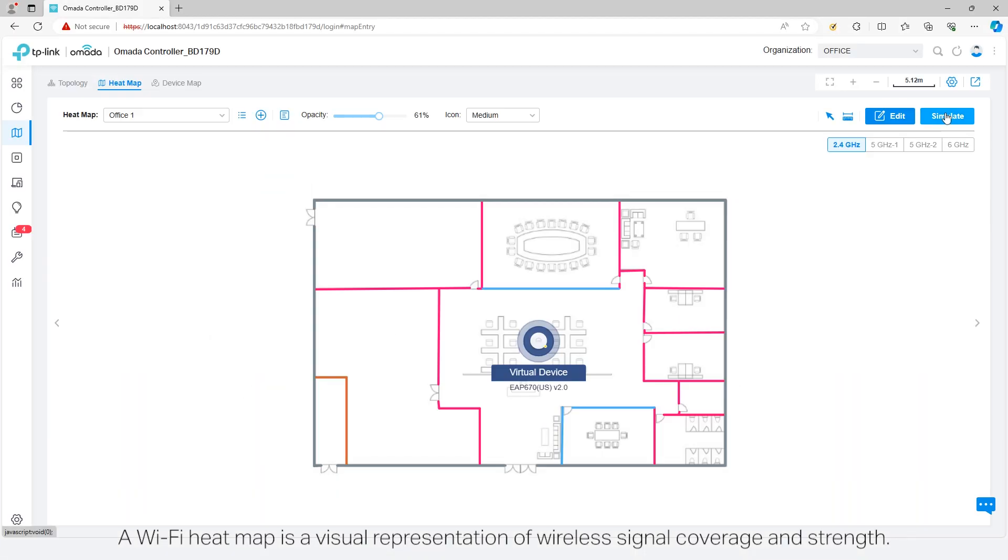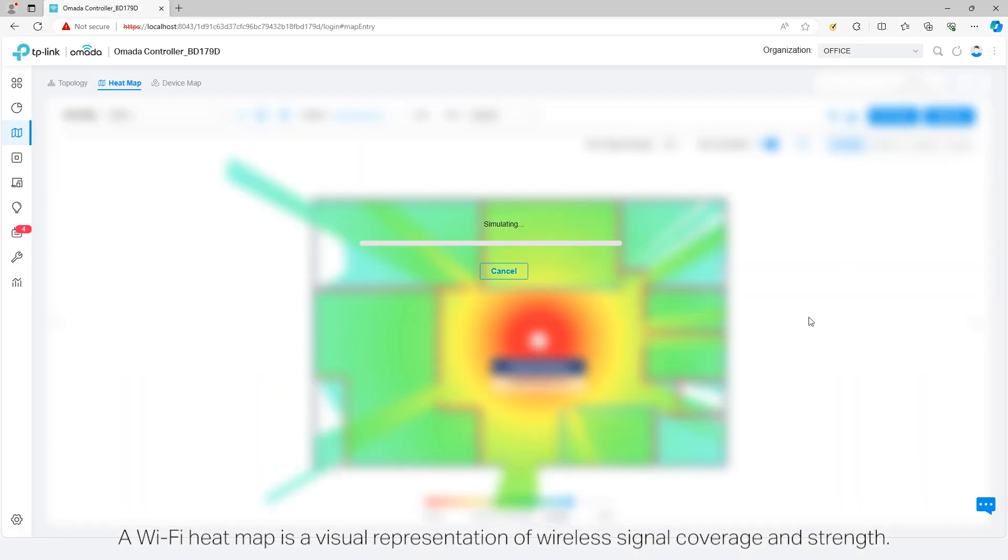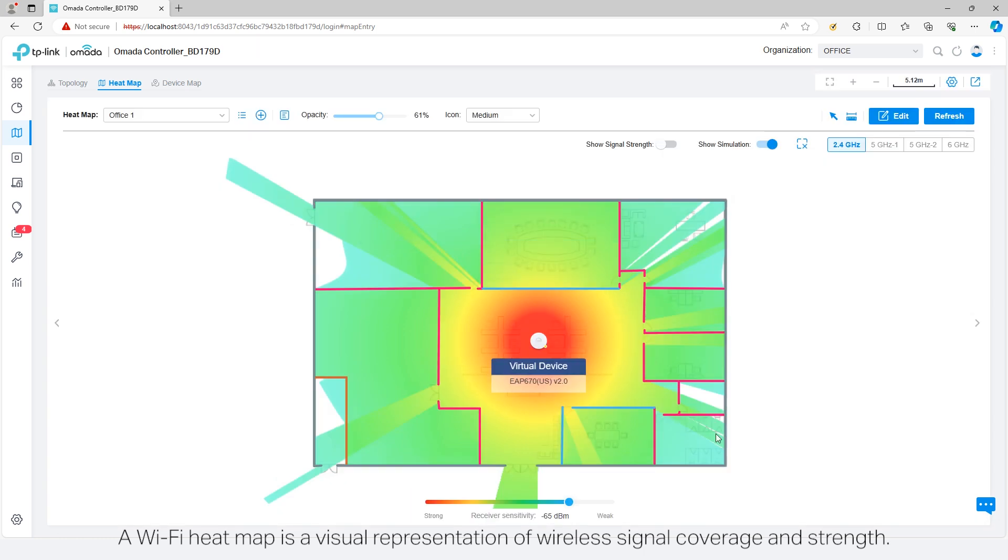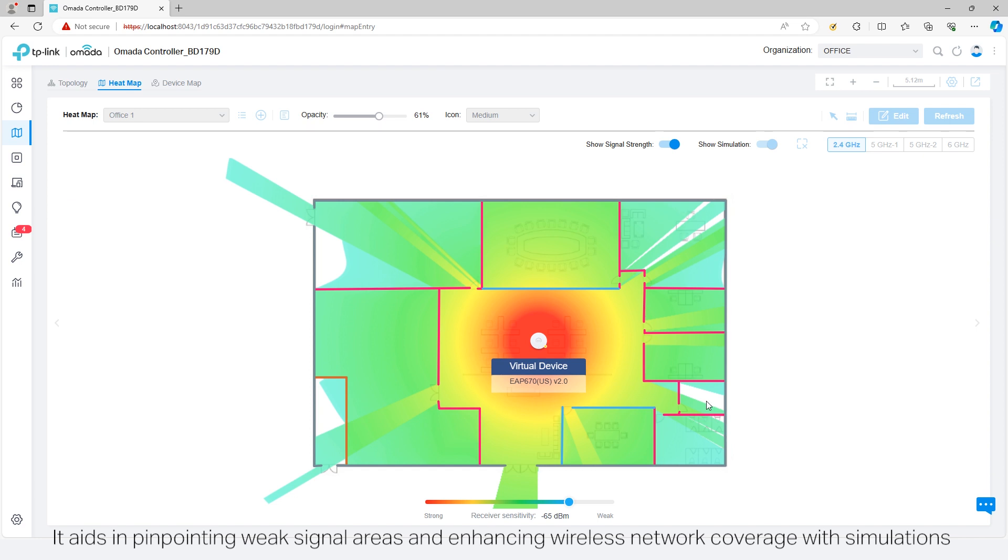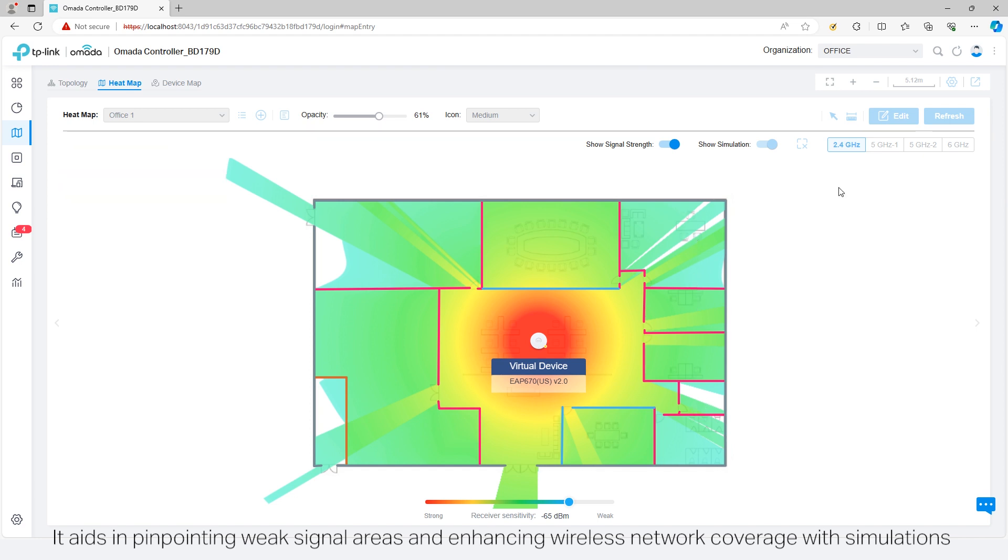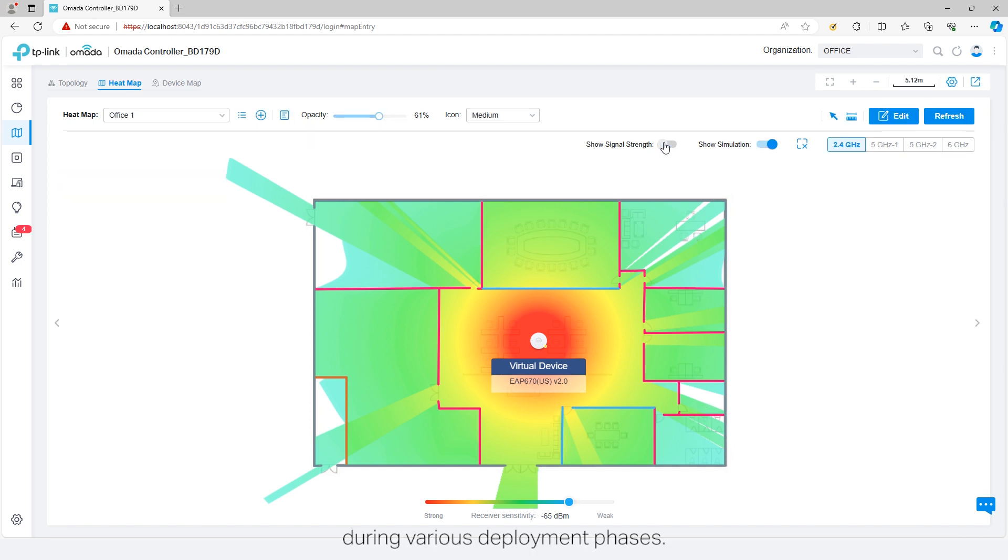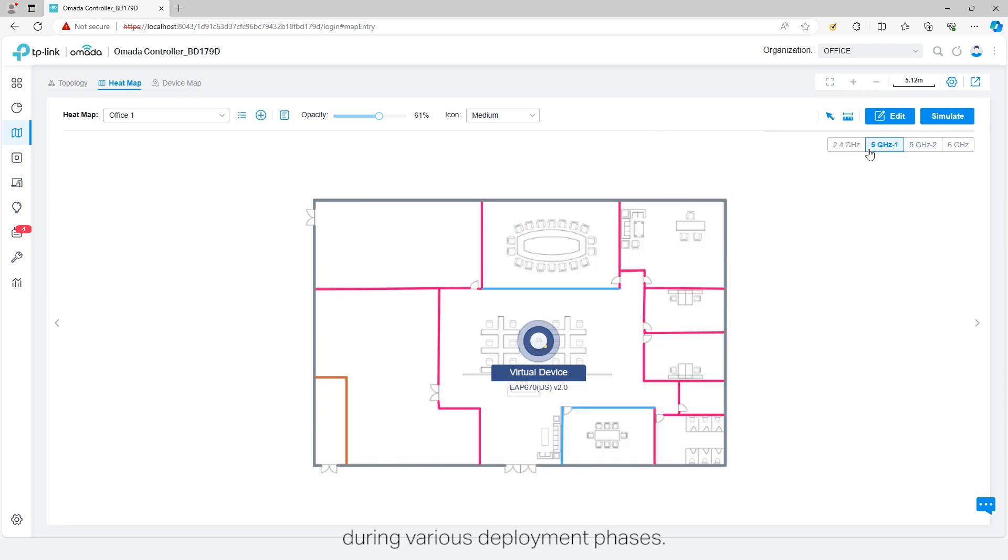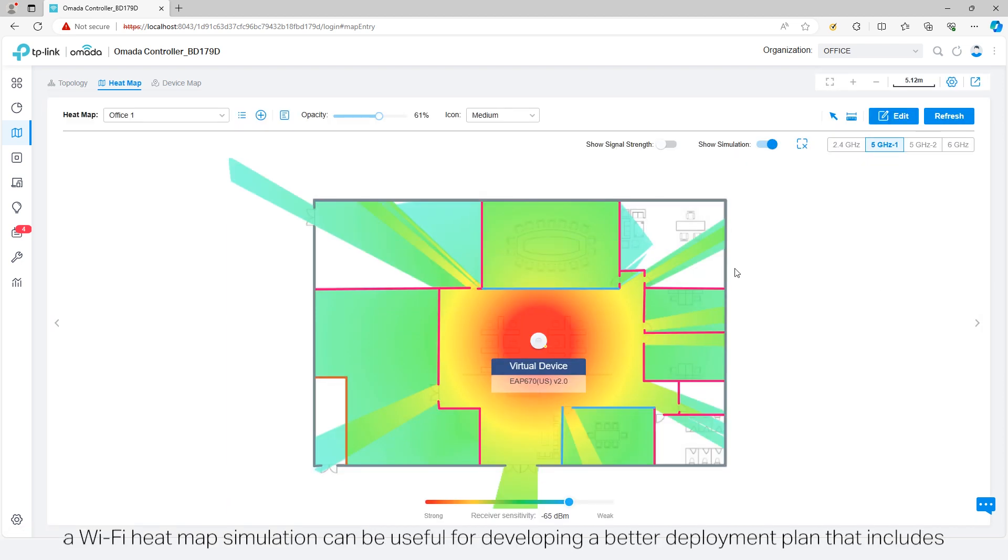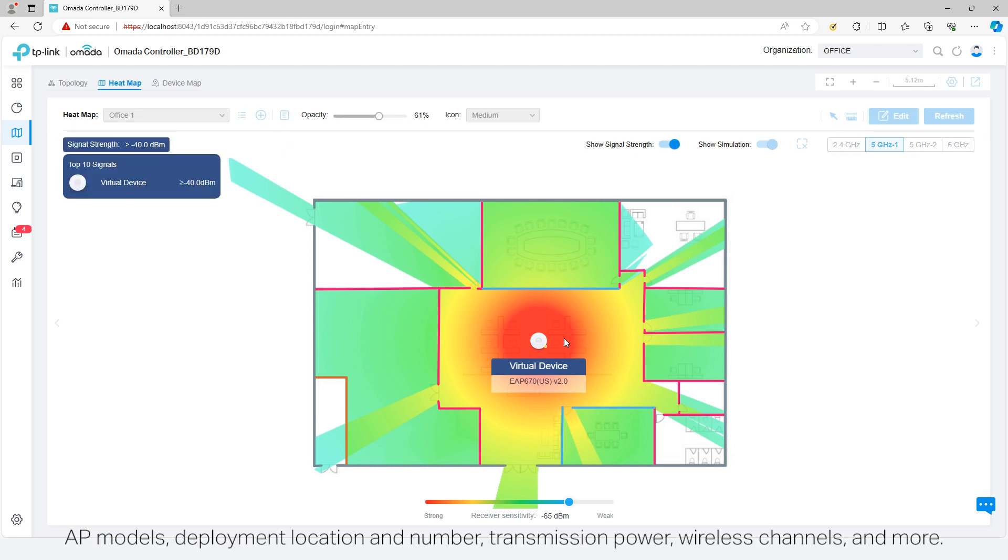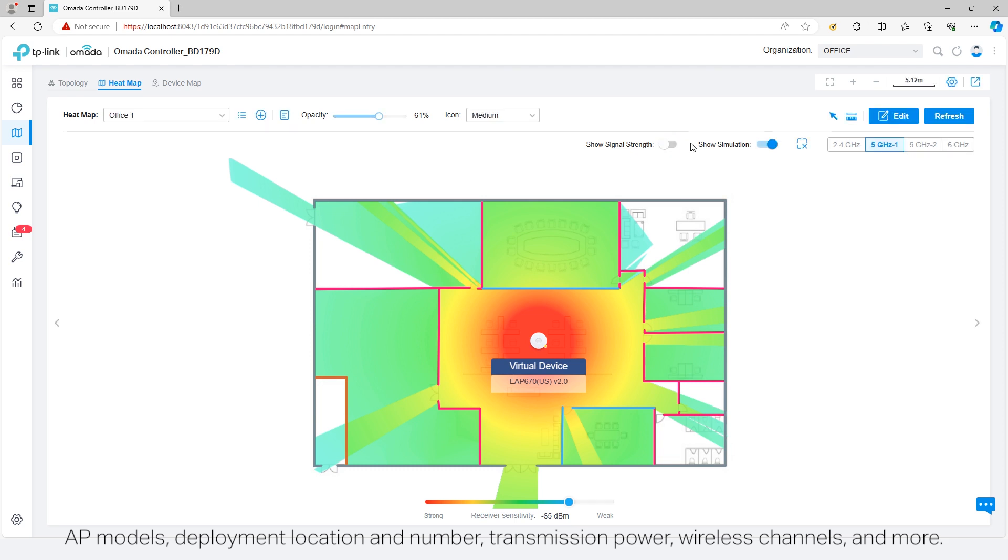A Wi-Fi heatmap is a visual representation of wireless signal coverage and strength. It aids in pinpointing weak signal areas and enhancing wireless network coverage with simulations during various deployment phases. During the design phase of the project, a Wi-Fi heatmap simulation can be useful for developing a better deployment plan that includes AP models, deployment location and number, transmission power, wireless channels, and more.